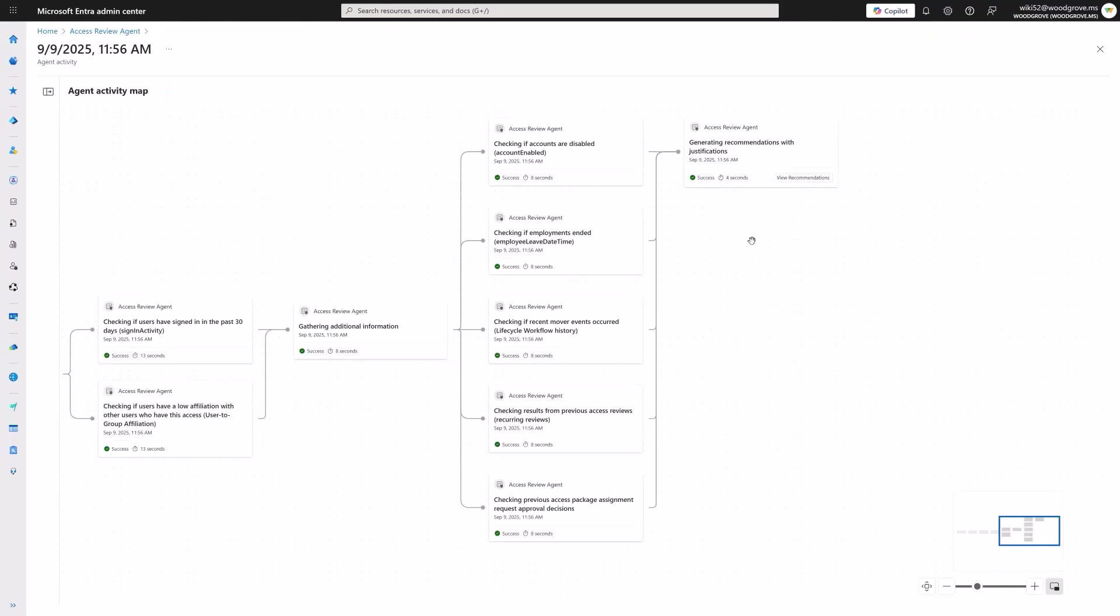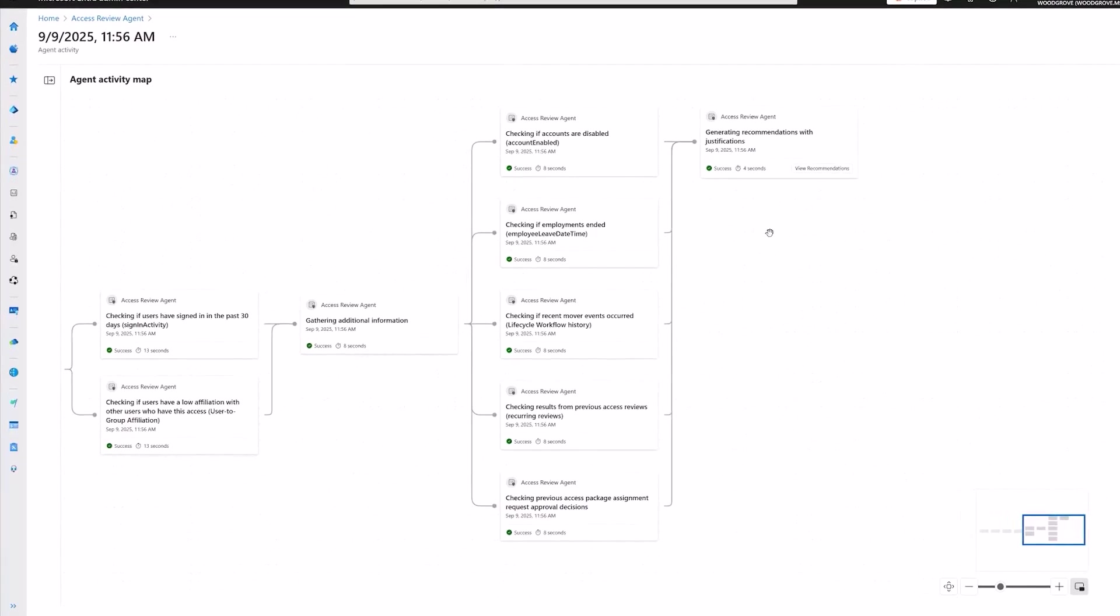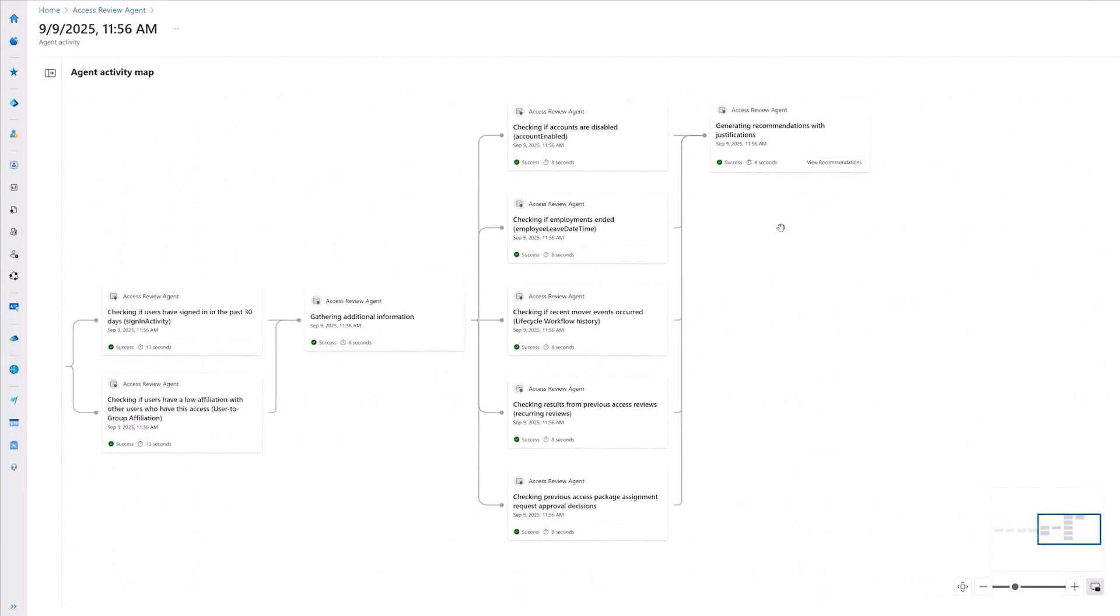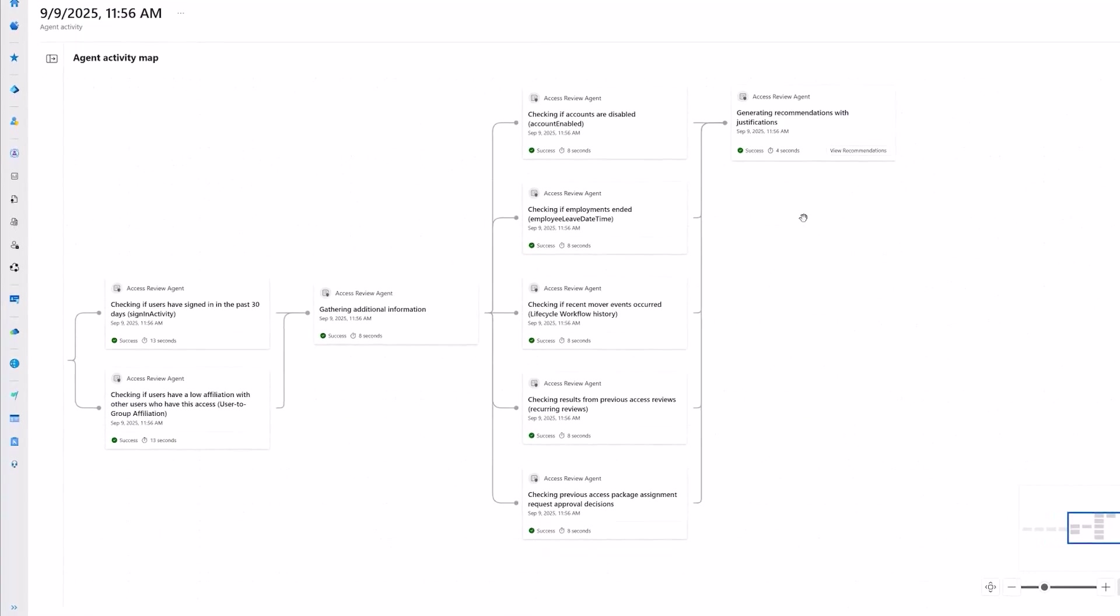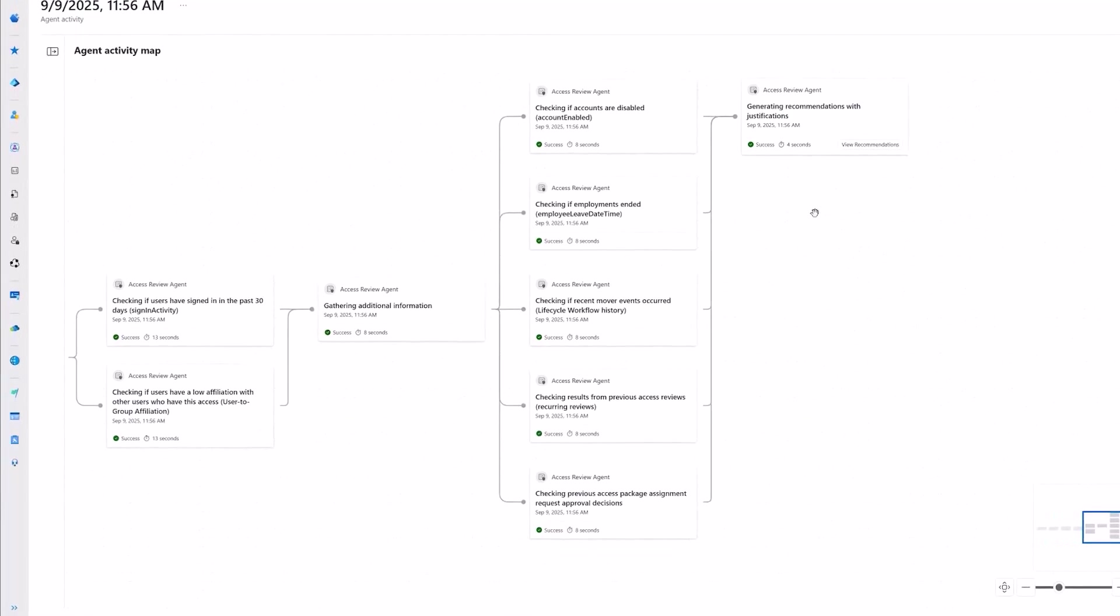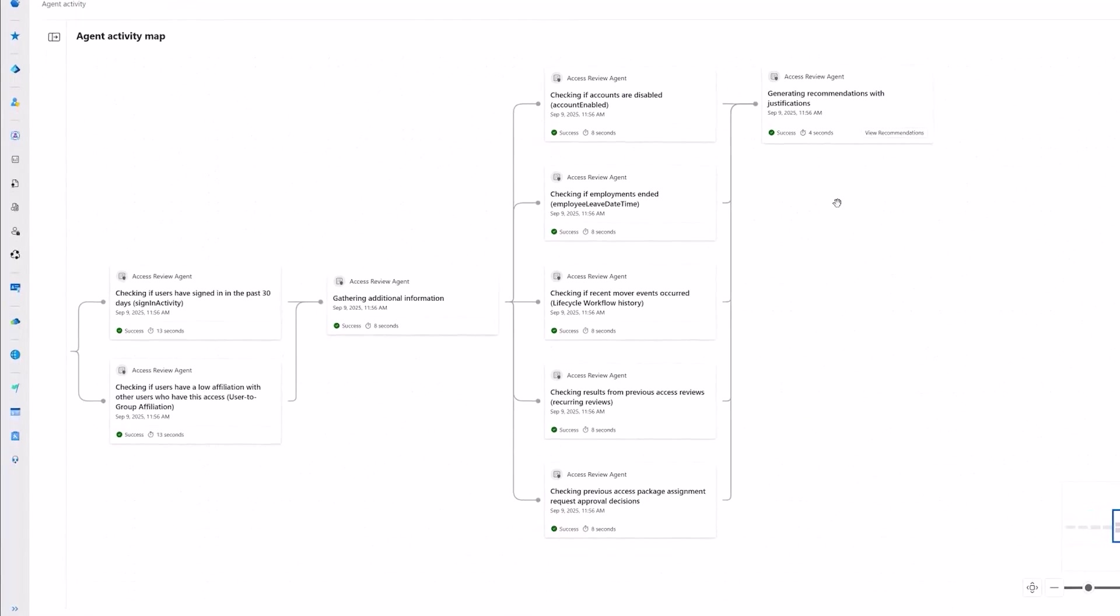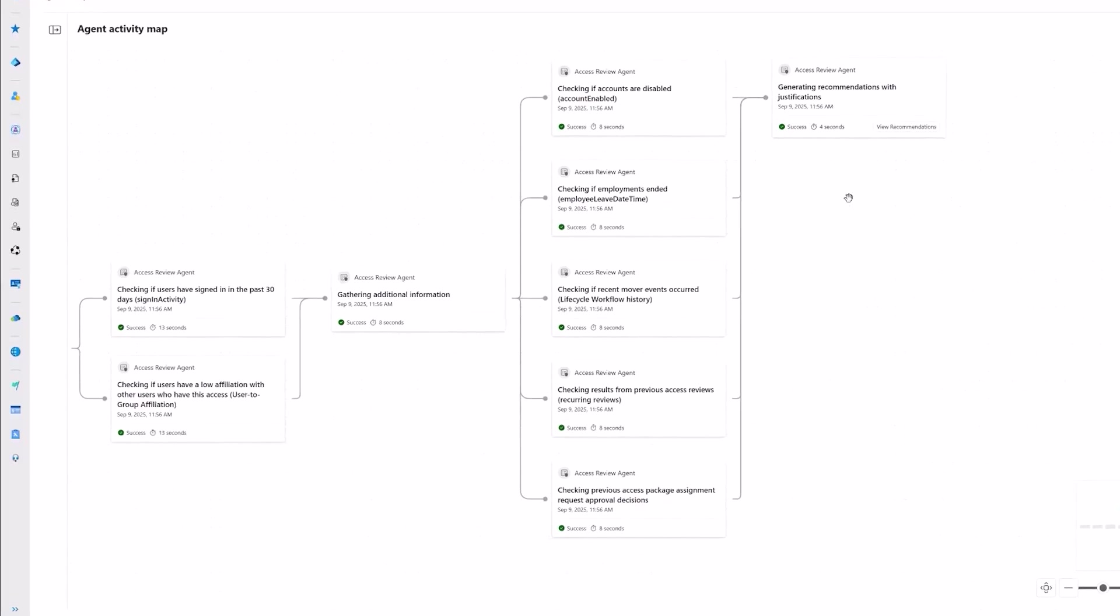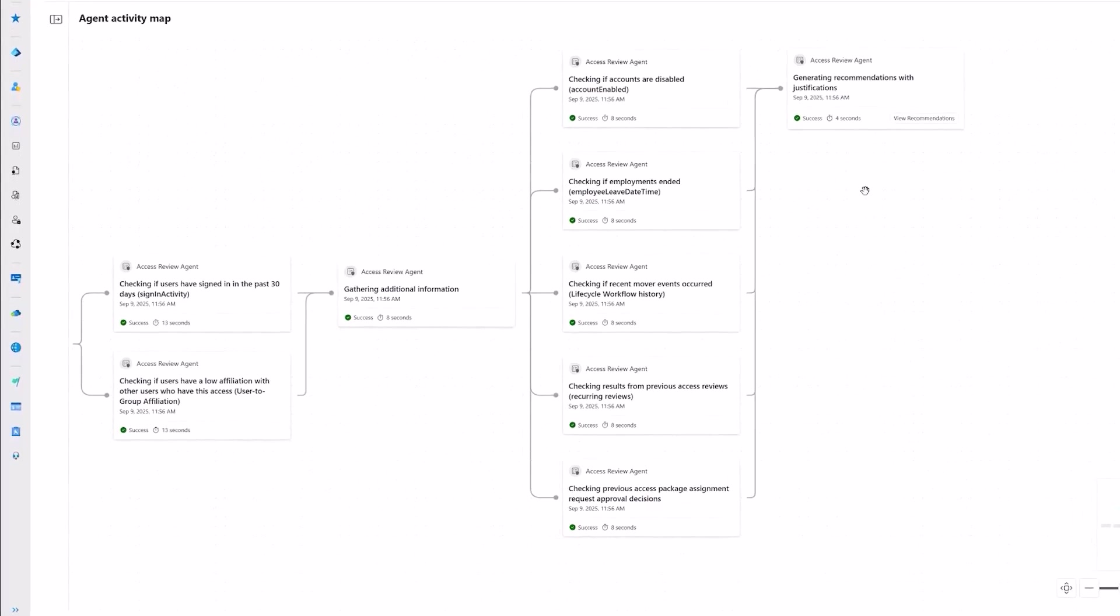By the time your reviewers are ready to conduct the access review, the agent can offer intelligent recommendations based on insights such as previous review decisions, recent role and responsibility changes, and actual access utilization. The heavy lifting has already been done.